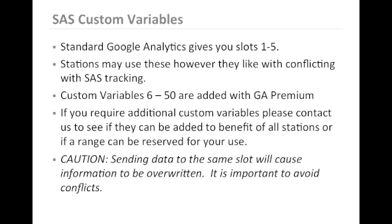Standard Google Analytics enables you to track in slots 1 through 5. Stations may use these however they like without danger of conflicting with the custom configurations in the Station Analytics tracking. Custom variables 6 through 50 are added with Google Analytics Premium.